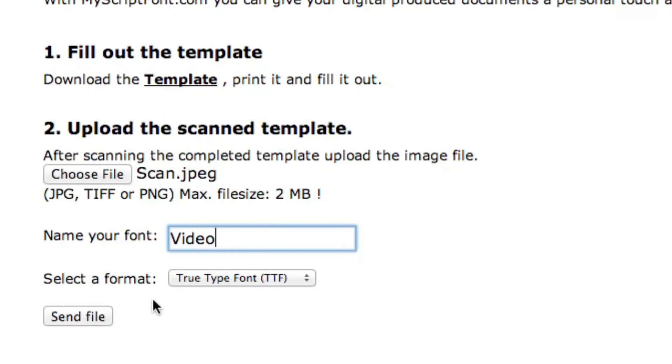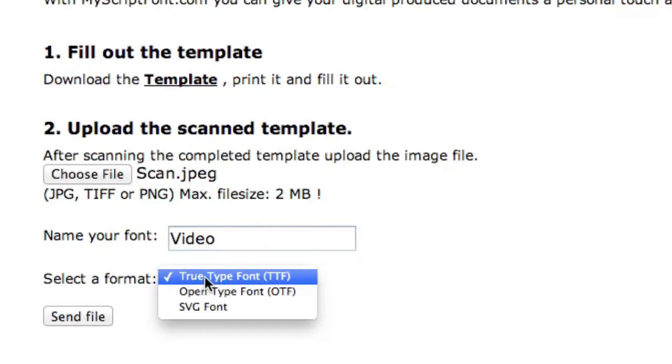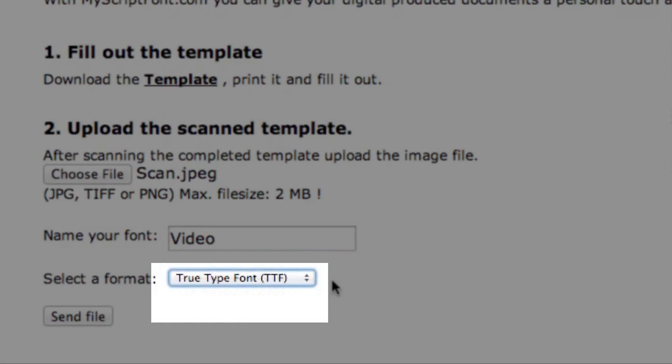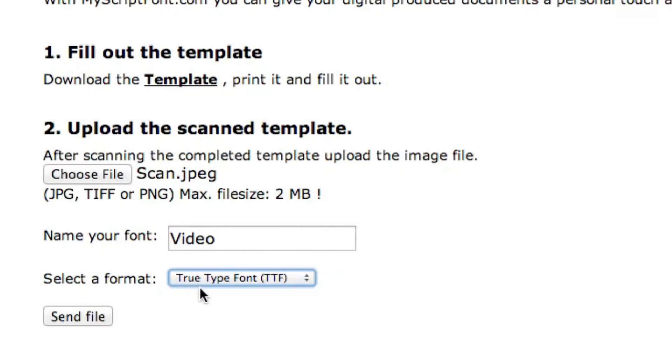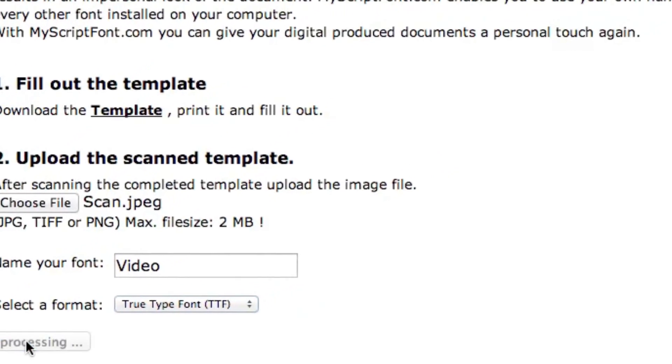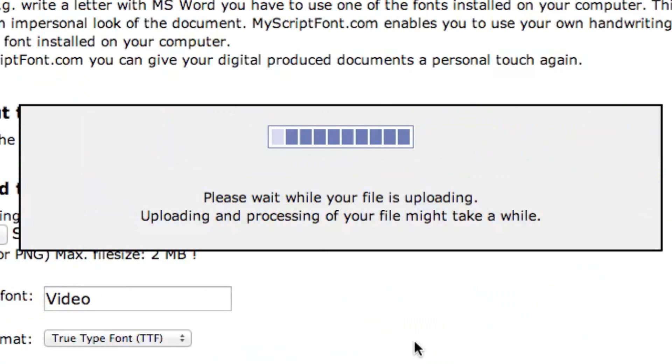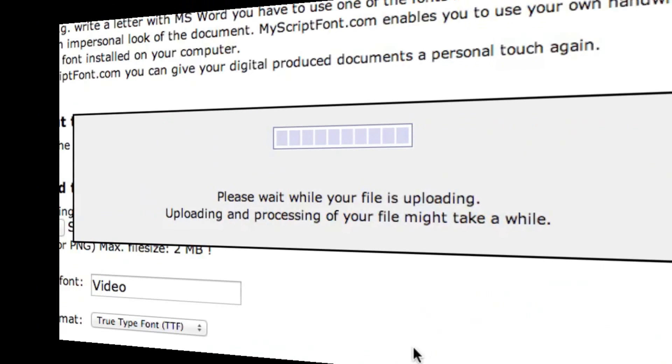And then make sure it's on TTF, True Type Font. Then send the file. Now this takes a little bit because first of all it has to upload to the server, and then it has to process it. So we'll just wait for that.